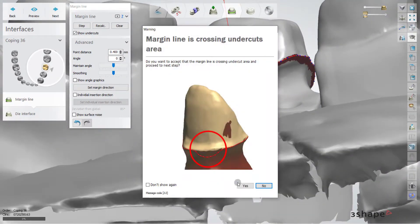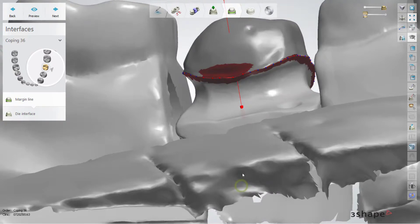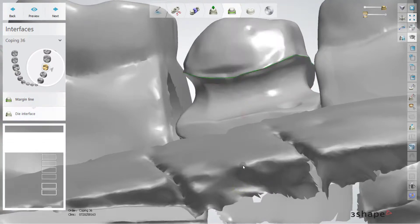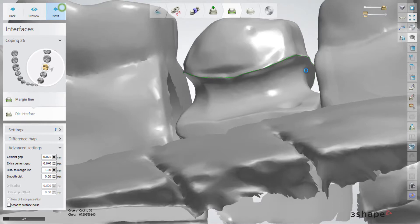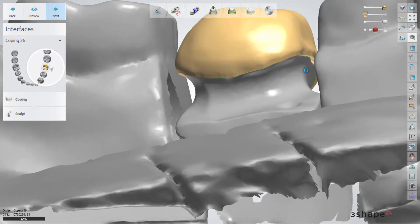Or if there is no other option, we say that it's okay and we want to continue with this condition. Then we will specify the cement gap, extra cement gap, and extra.